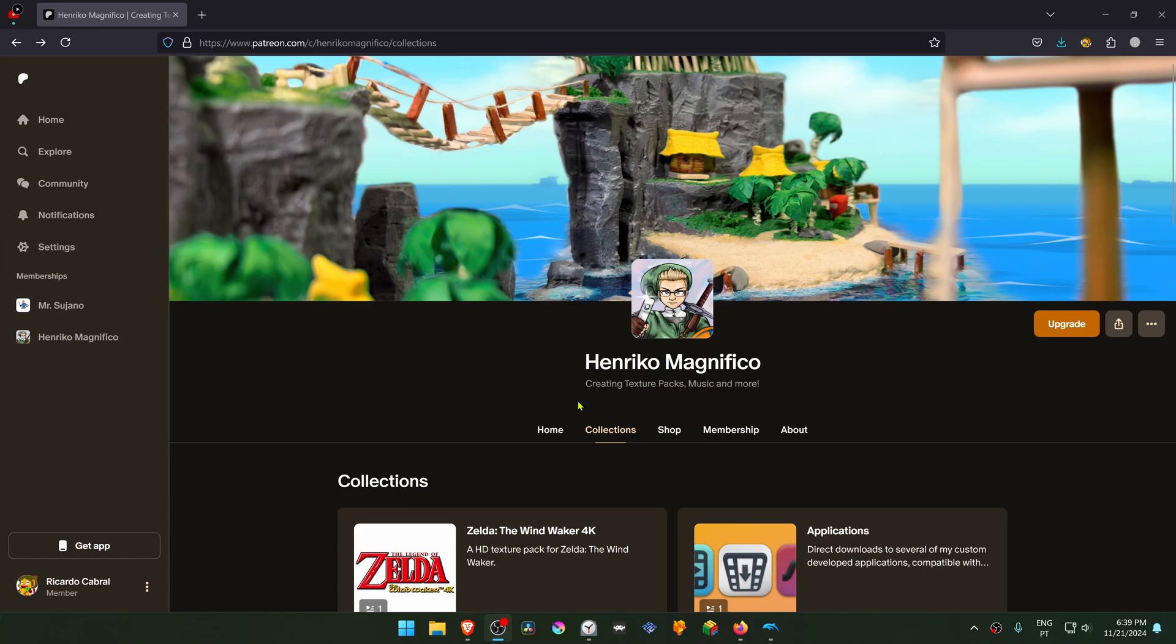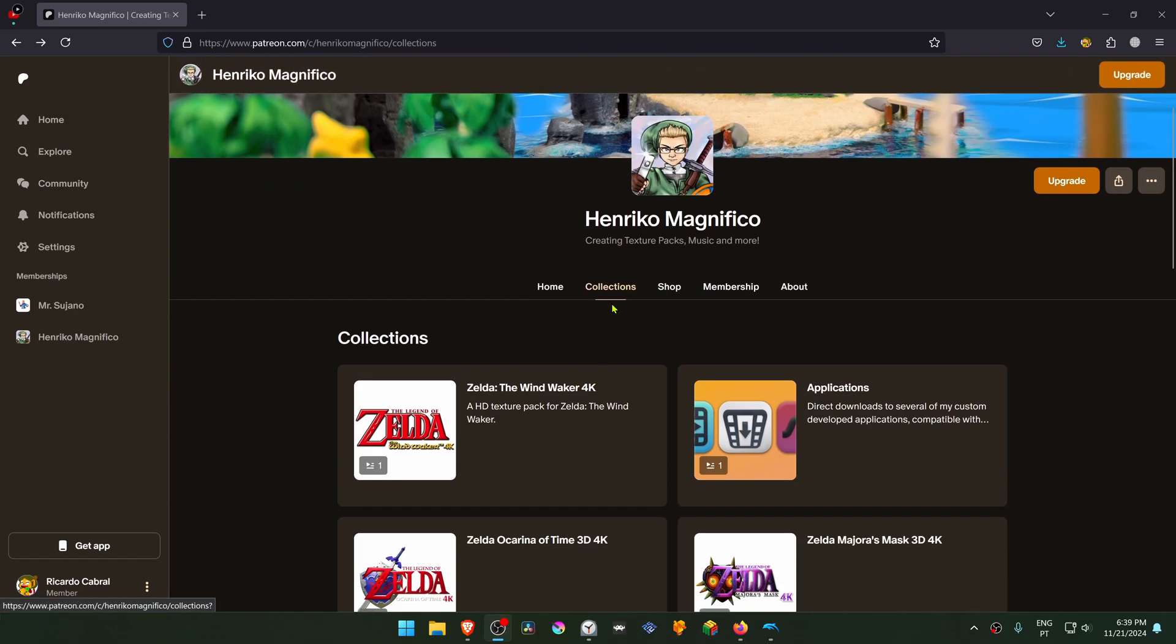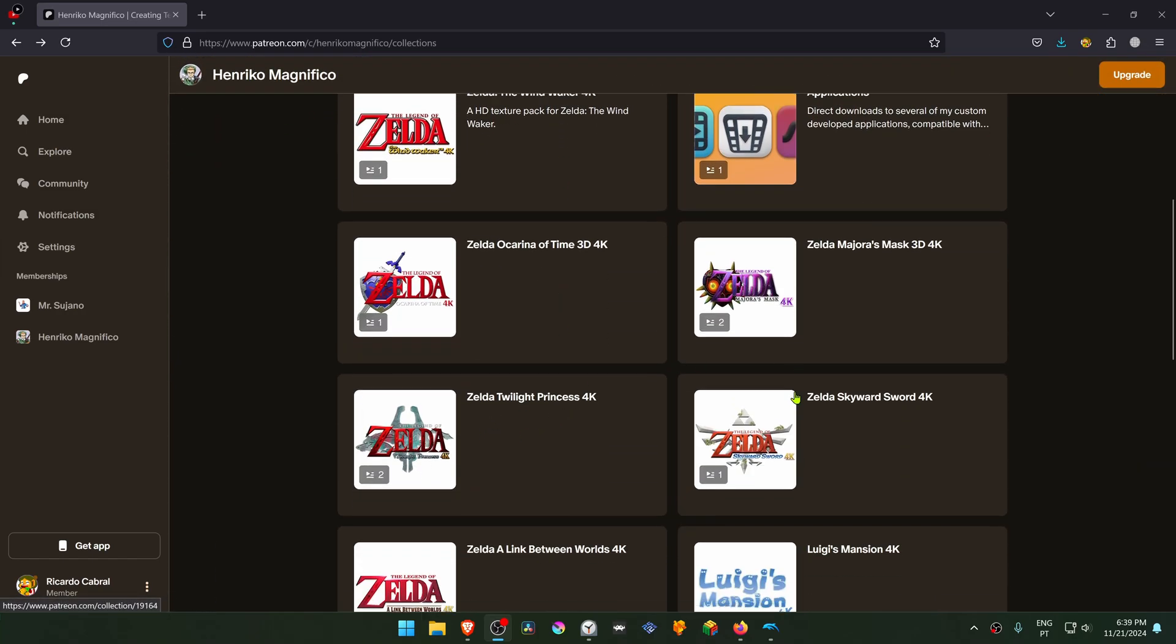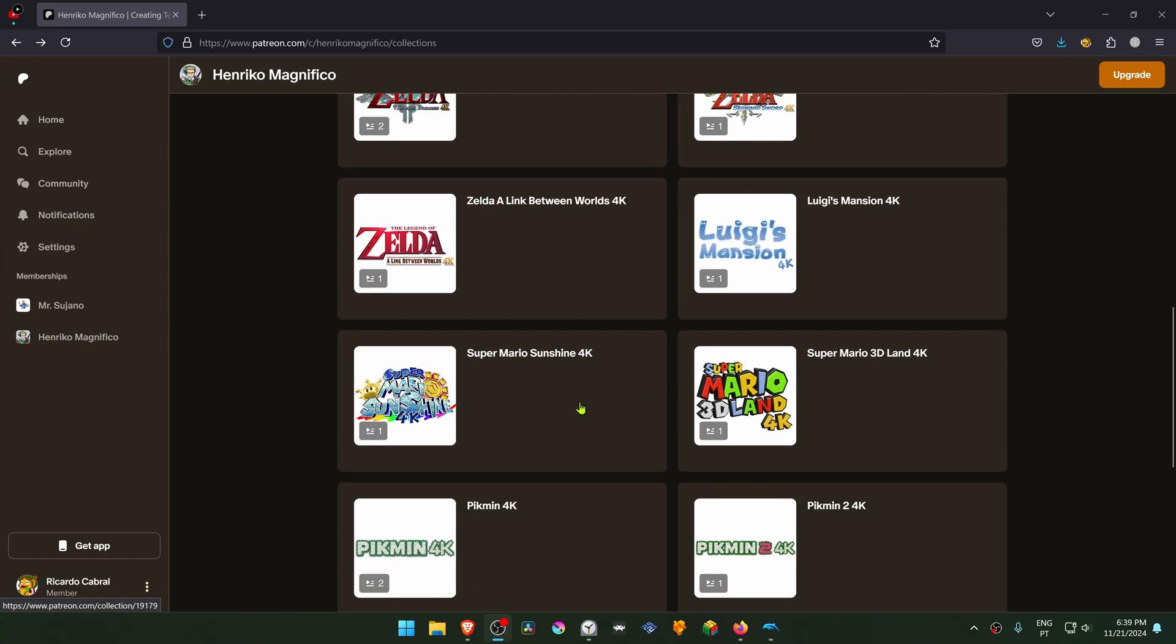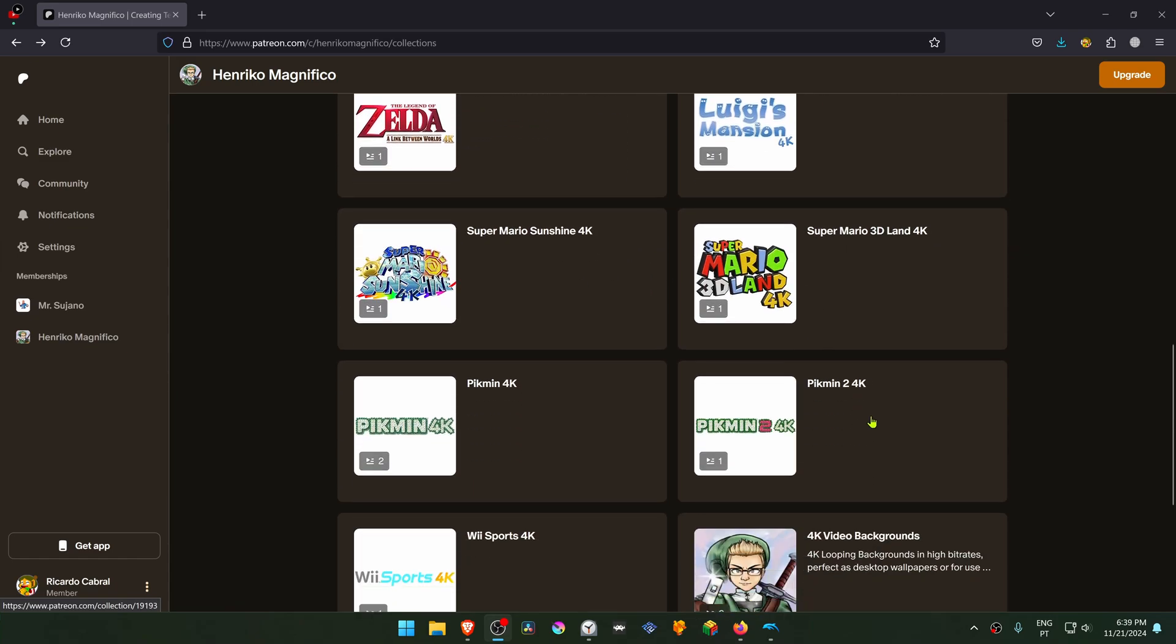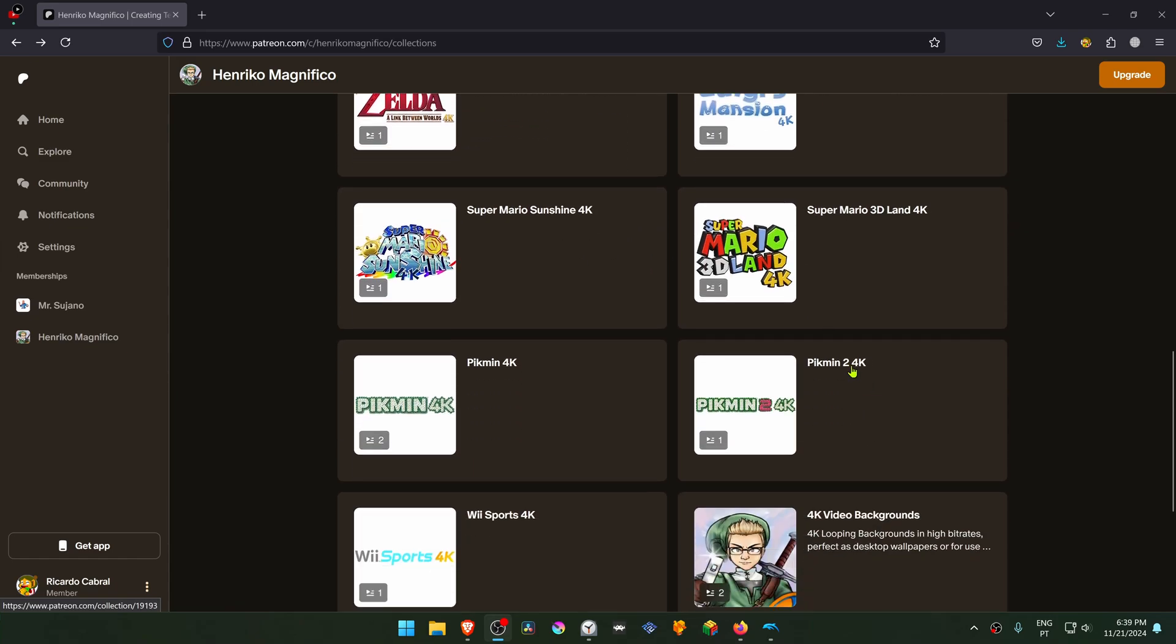This is from the Enrico Magnifico Patreon in the Collections section. Scroll down to Pikmin 2 4K.